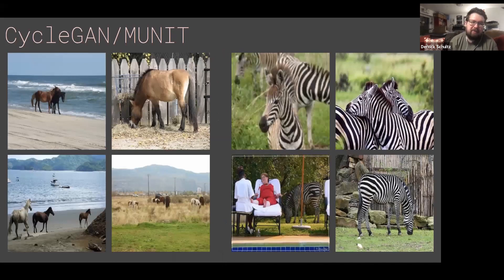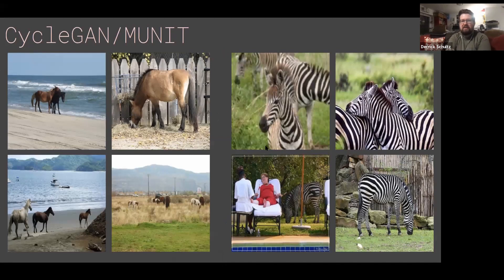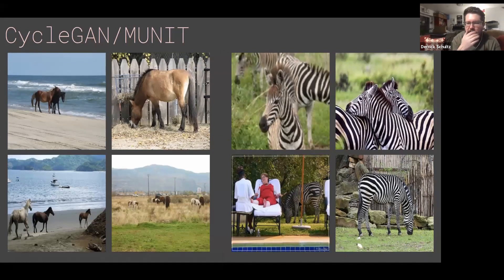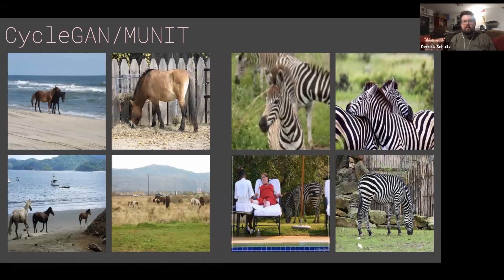Horses to Zebras is the thing that everyone knows about CycleGAN, and these are actually images from the dataset they produced. What I think is really interesting is I wouldn't necessarily describe these as the best images of zebras — this one's pretty blurry, this one has a human in it, the zebra isn't even really in this photo. And yet the model still works. Even with images that look like this, CycleGAN somehow learns how to correlate them together, which is pretty amazing.